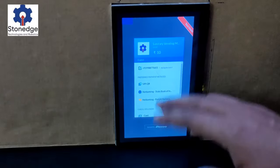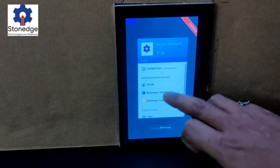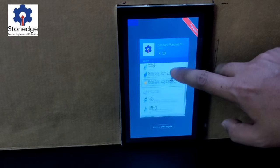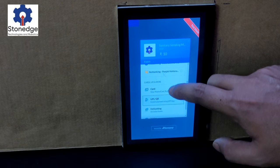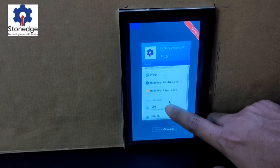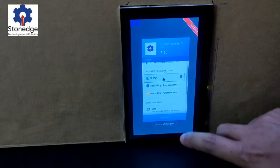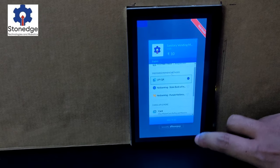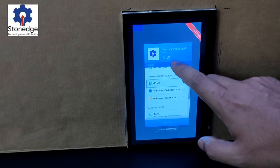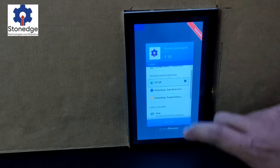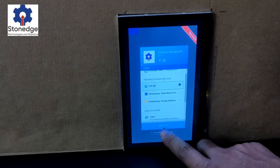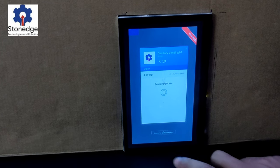We have different payment options like UPI, net banking, and other card details. You can enter your payment details here, and I am selecting UPI-based payment. Since my quantity is 1, the amount here is 10, and we can proceed to the payment.